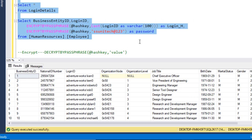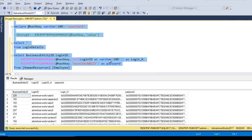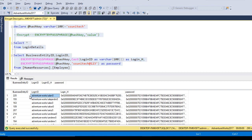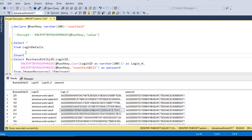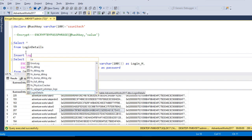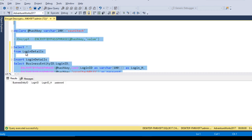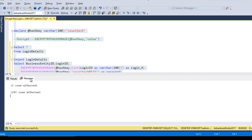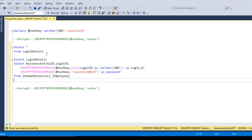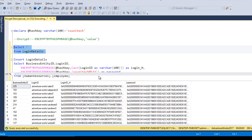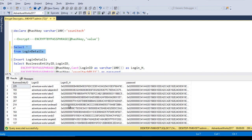Let me select and execute this query. We can see the login_id, business_entity_id, and the hash values for login_id and password. Now I'm going to insert that data into the login_detail table. After executing the insert query, in the messages we can see 290 rows affected — meaning the data has been inserted successfully. Selecting from the table confirms it has 290 records, and everything looks good.